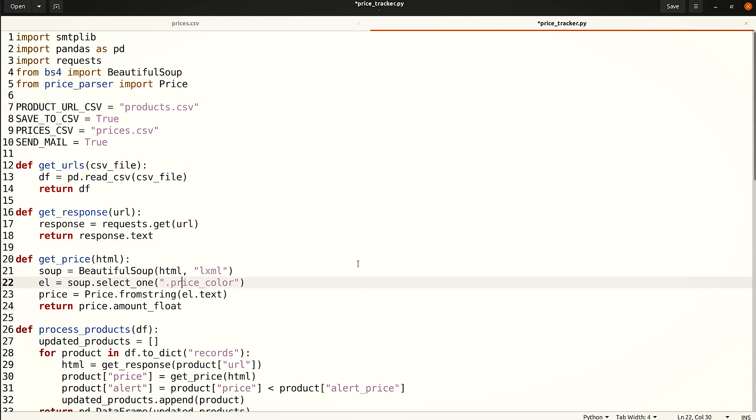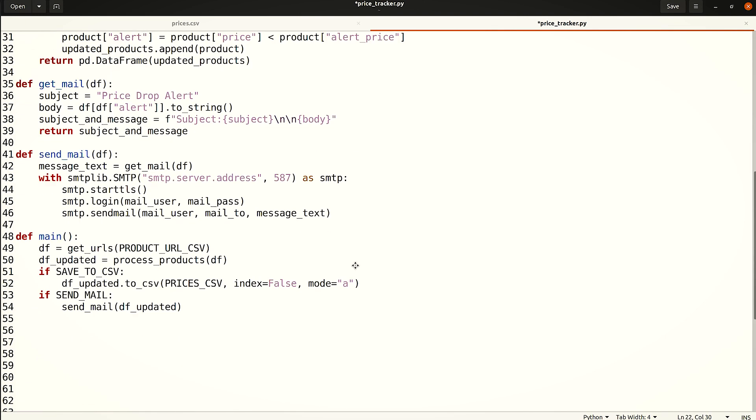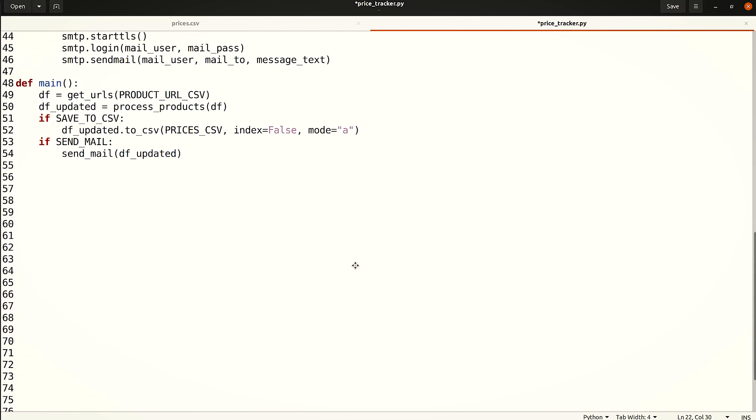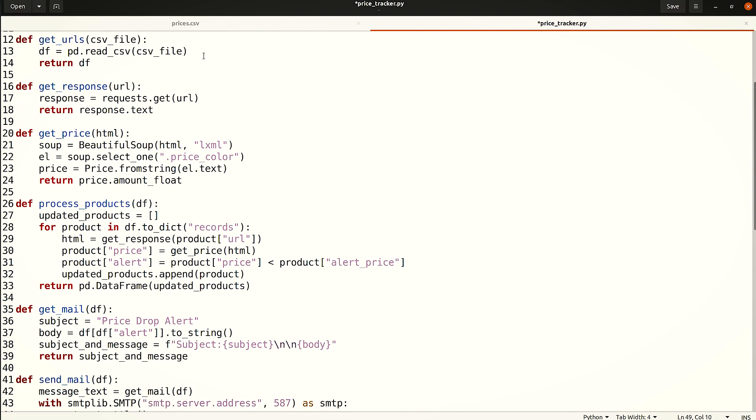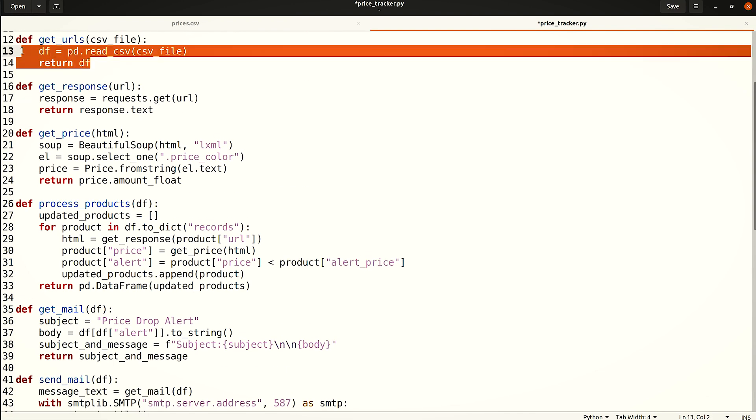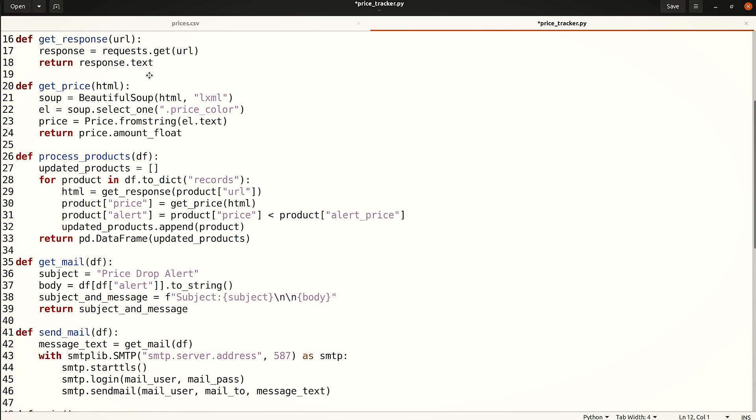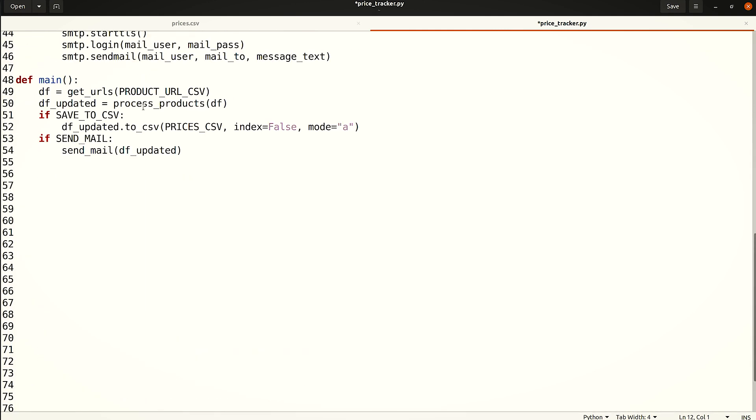This is a script for a scalable Python price tracker that monitors changes in e-commerce web pages. With slight adjustments, this code could be used for a variety of websites.